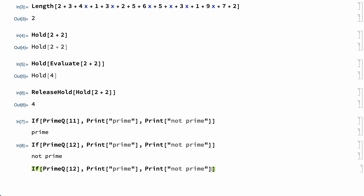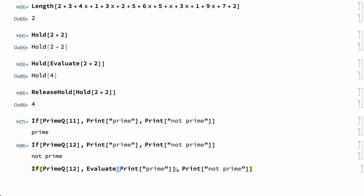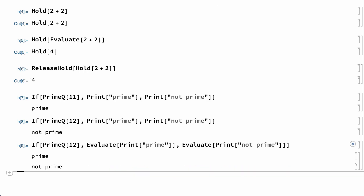It is possible to cause the evaluation of those elements by enclosing them in Evaluate, but that defeats the purpose of the If function. In this example, enclosing those arguments in Evaluate causes both "prime" and "not prime" to be printed, regardless of the value of the first argument.